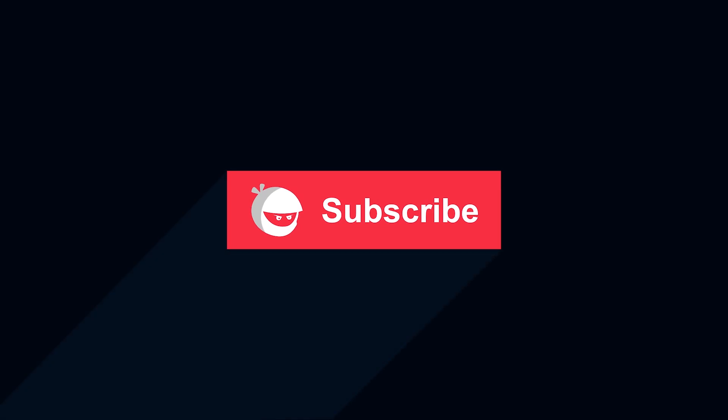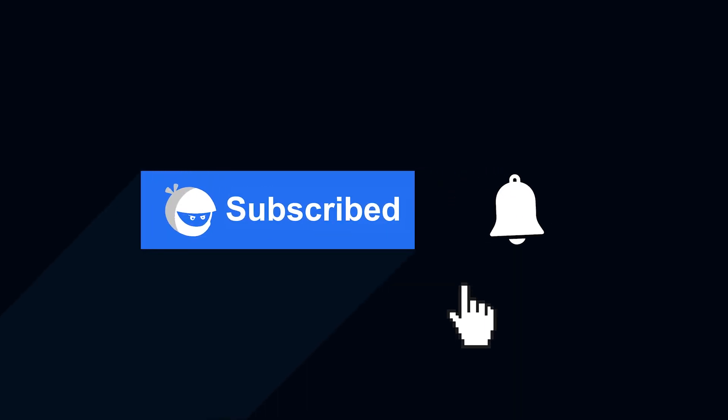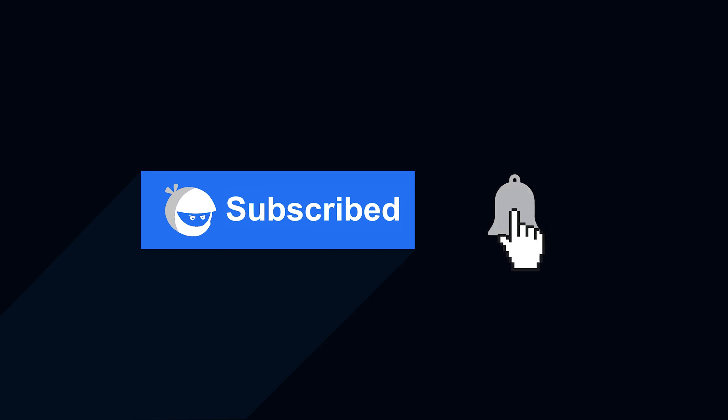For more plugin updates and awesome tutorials, subscribe to our YouTube channel. And don't forget to hit that bell icon.